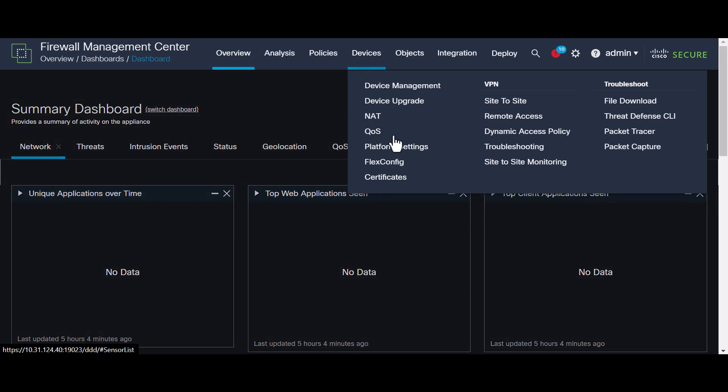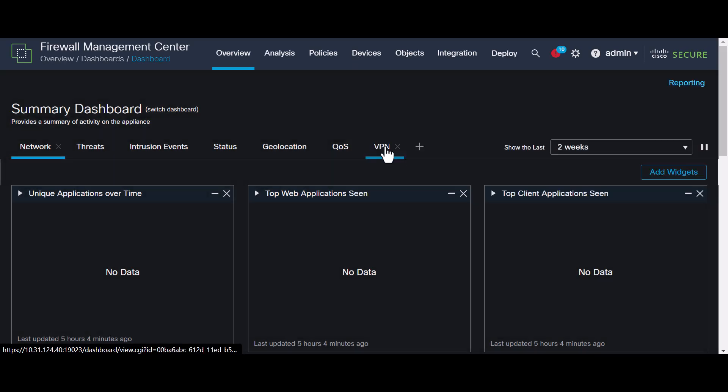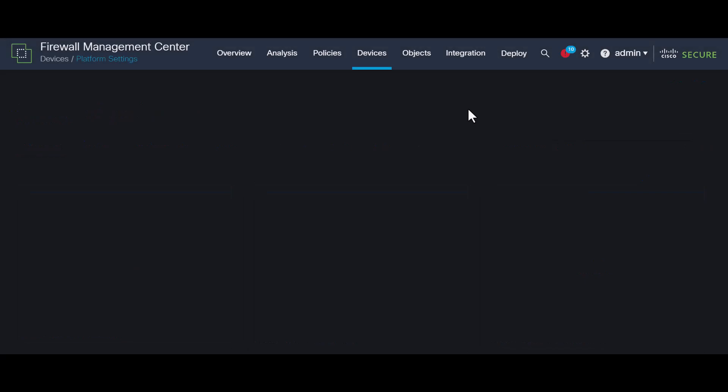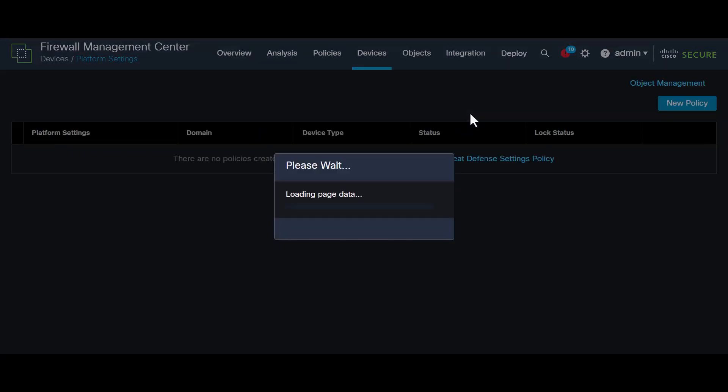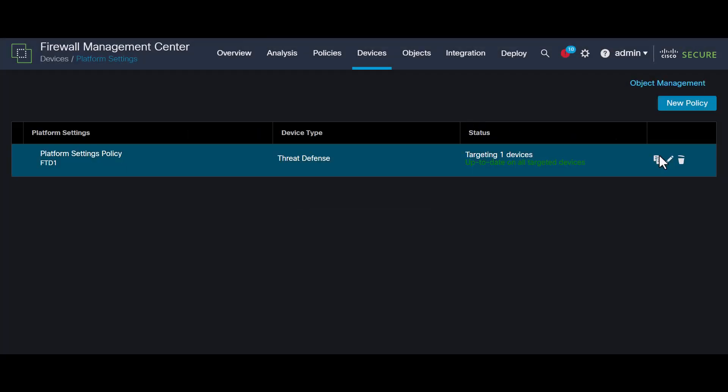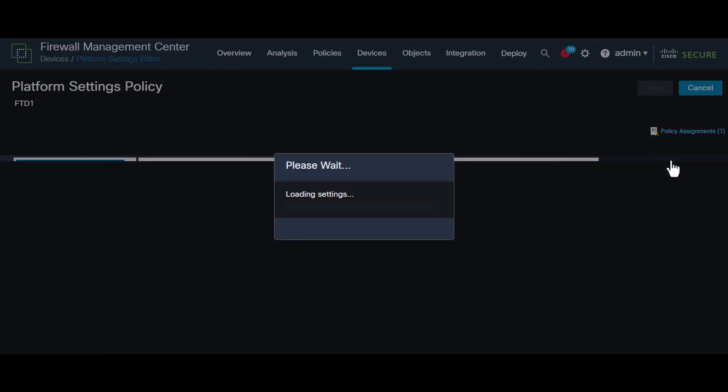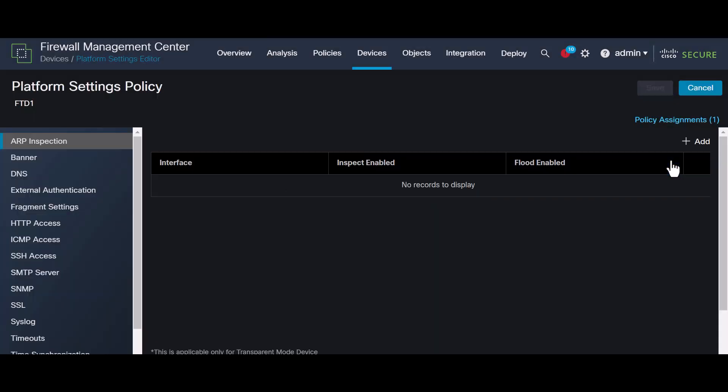First, in the FMC, navigate to the Devices section and select Platform Settings. Choose the policy assigned to your device. For example, we'll use the Platform Settings policy for FTD1.